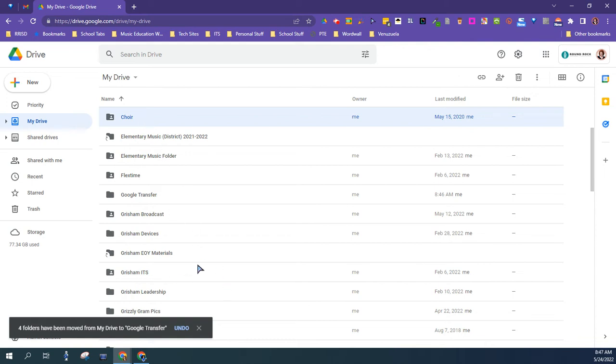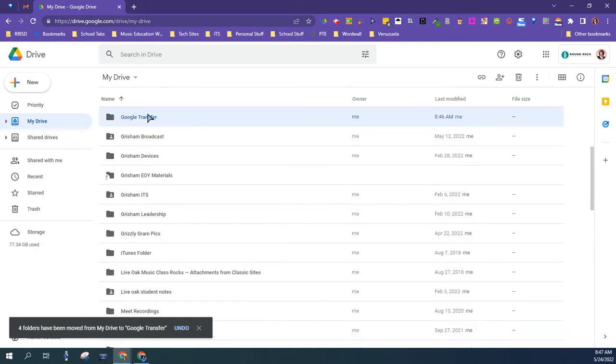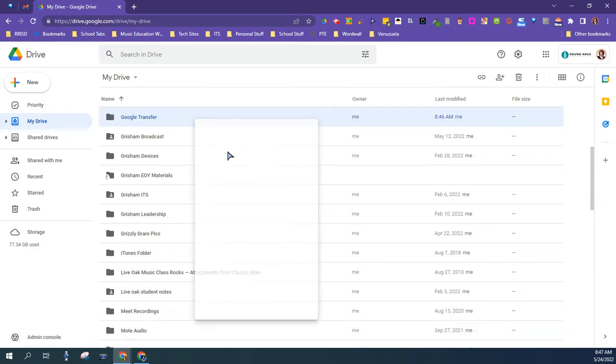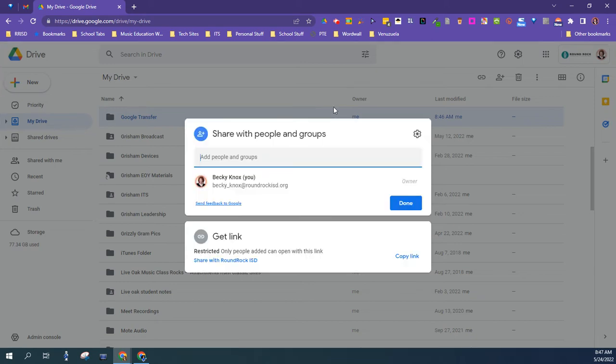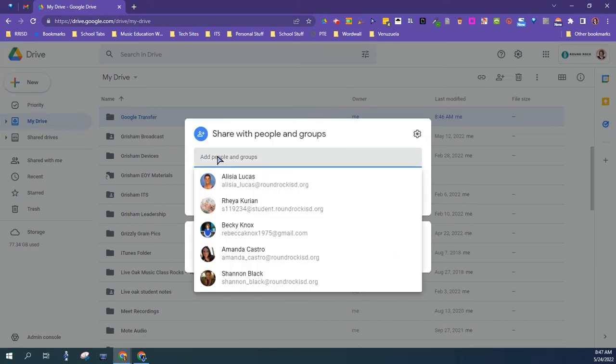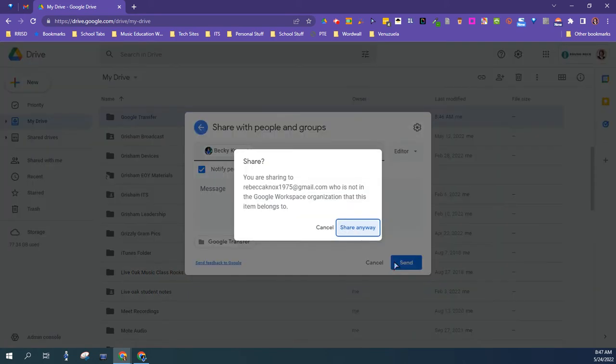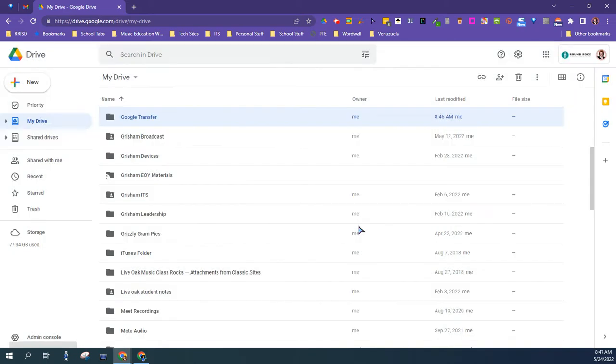So the next thing you want to do is share the folder with your personal account. So as you can see, this is my Google Transfer, and I'm going to share it with my personal account and make it an editor. And then I'm going to click Send, and I'm going to click Share Anyway.